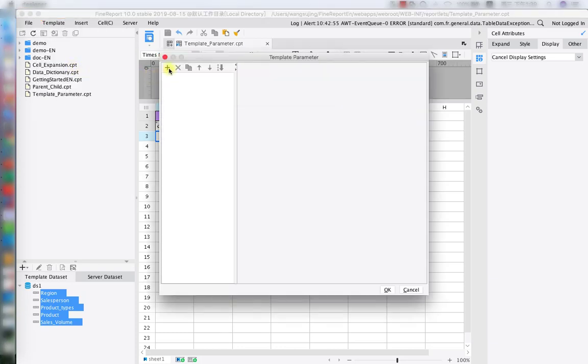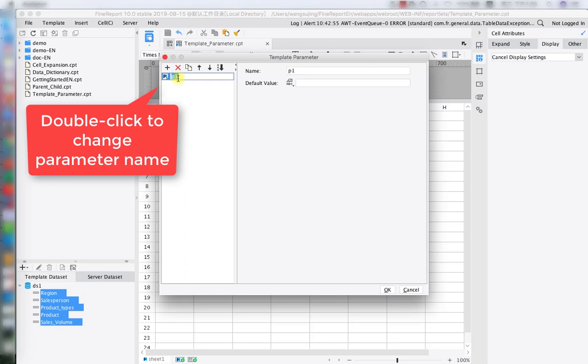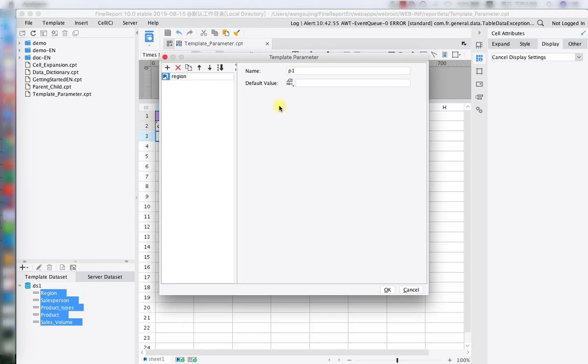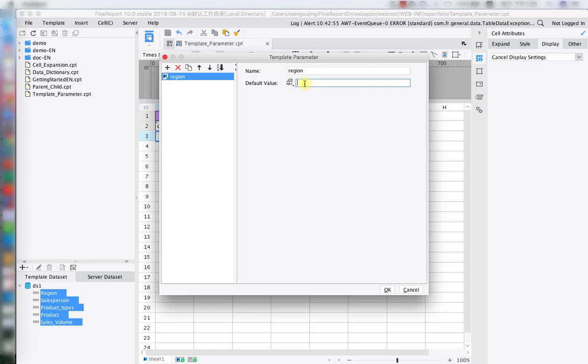As you can see, we already created our first template parameter. Double click on it so we can rename it. Now we can set our default value, change the default value data type. As we know, under the data table region, we have North China and South China two options. So in here, we're going to use North China as the example for default value setting.